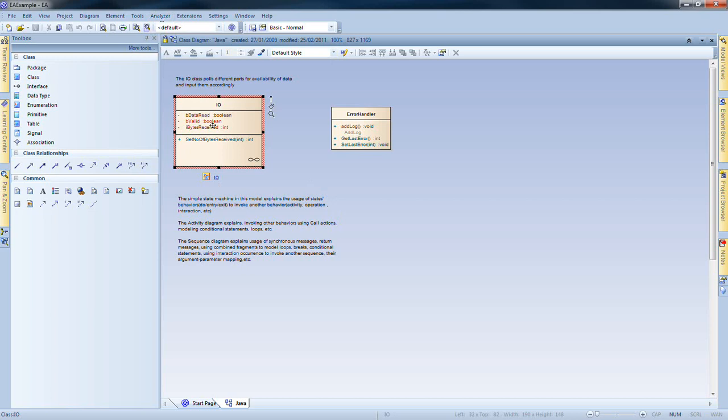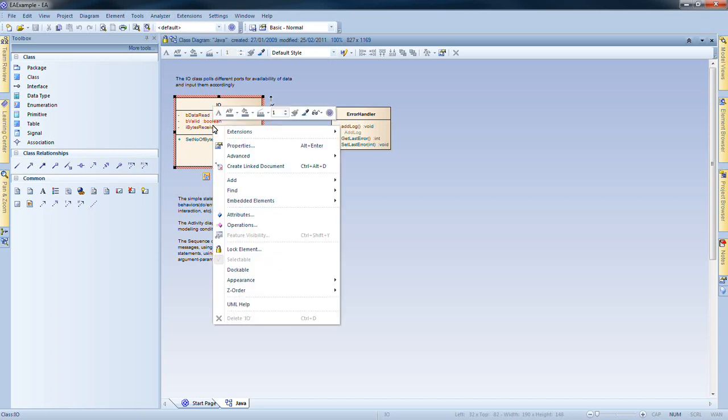If I select a class and use the context menu, I am no longer able to generate the code from that context menu.